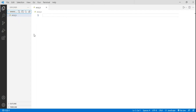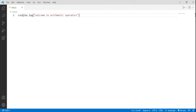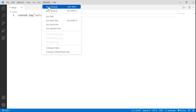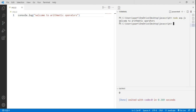First let's print a welcome statement. For this I have to write console.log and 'welcome to arithmetic operators'. To run this program and see the output, let's open a new terminal. Here I have to write node and the file name, that is aop.js. I can see the output as 'welcome to arithmetic operators'.